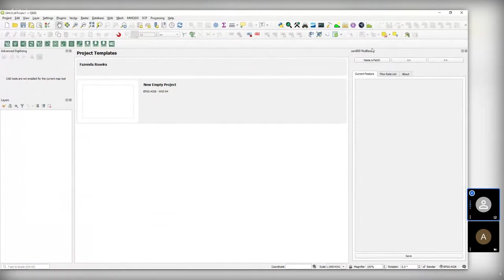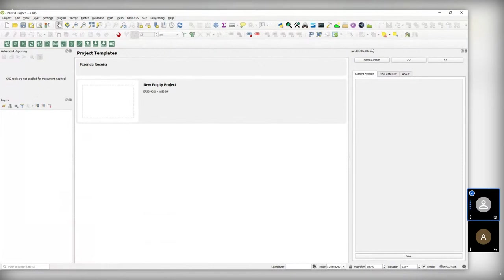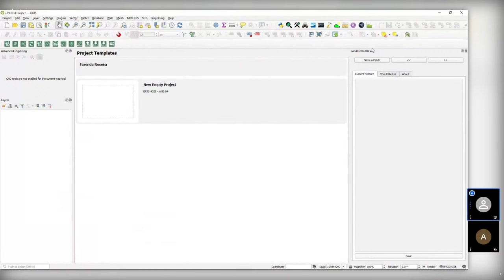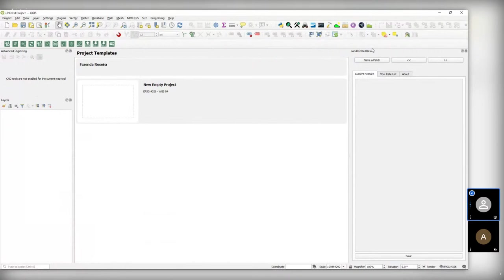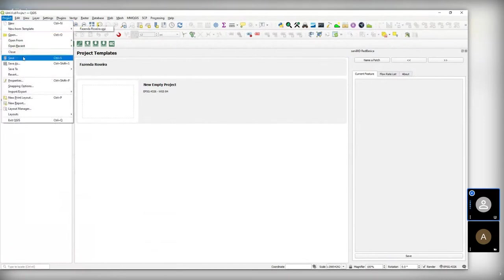With the plugin installed, we can show the toolbars and the panel too. So I came here in view, toolbars, and I find here SaniBID Rede Basica with a click. All these green buttons are from SaniBID. And I can go to view panels and do a click in SaniBID too. So I have this panel here. What SaniBID has that makes it different from the other softwares, including the paid ones? We always try to keep it as simple as possible. So the user needs to enter almost nothing while he's drawing.